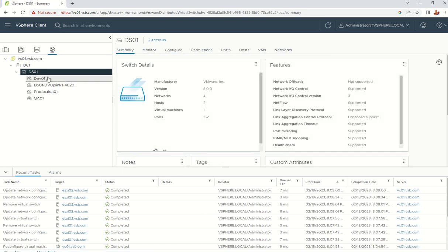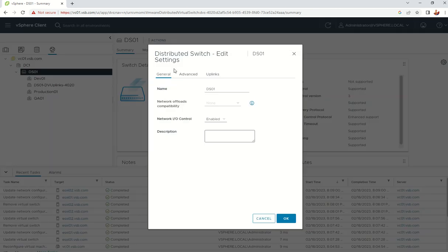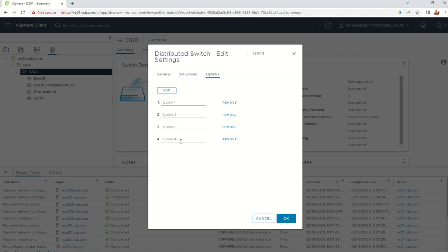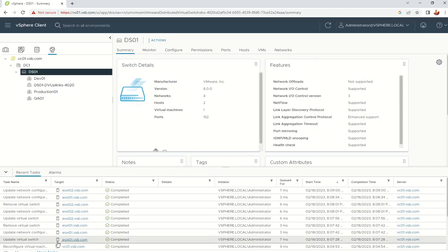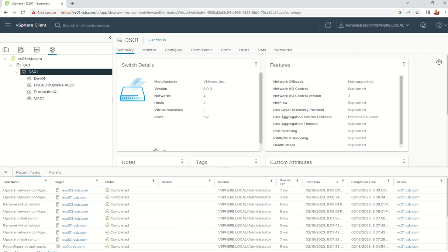Assign the remaining NIC to Uplink 4 on the DV switch. Now another NIC is added. The DV switch is now fully configured. The advantage of making uplink changes at the DV switch level is that the change automatically applies to all ESXi boxes in the environment, rather than having to do it on each host individually.